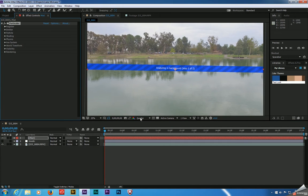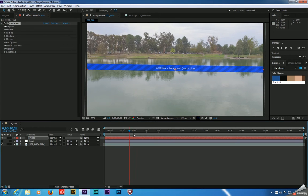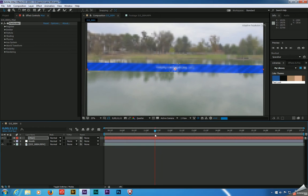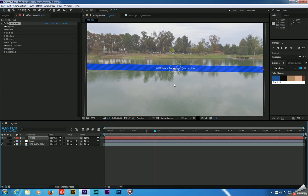Nothing happens because the playhead is at the beginning of the comp. If we just scrub forward a little bit, we'll be able to see the particles coming out of the middle. After Effects ships with some particle generators that work pretty well in certain situations. Unfortunately, creating mist isn't one of them, so we're going to have to break out the big guns — Trapcode Particular, which is an industry-standard particle generator you can get at redgiant.com.